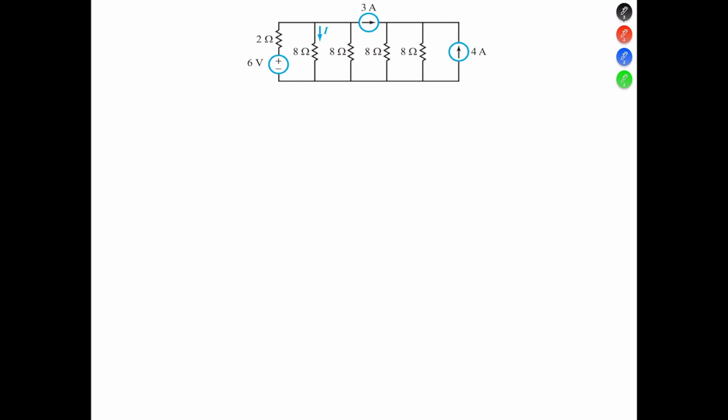As always, we choose our terminal and apply KCL. In this case, we know that the voltage across resistors in parallel is going to be equal because they share the same voltage. Thus, we can choose this terminal to apply our first node voltage equation. Here, VA is equal to VB.